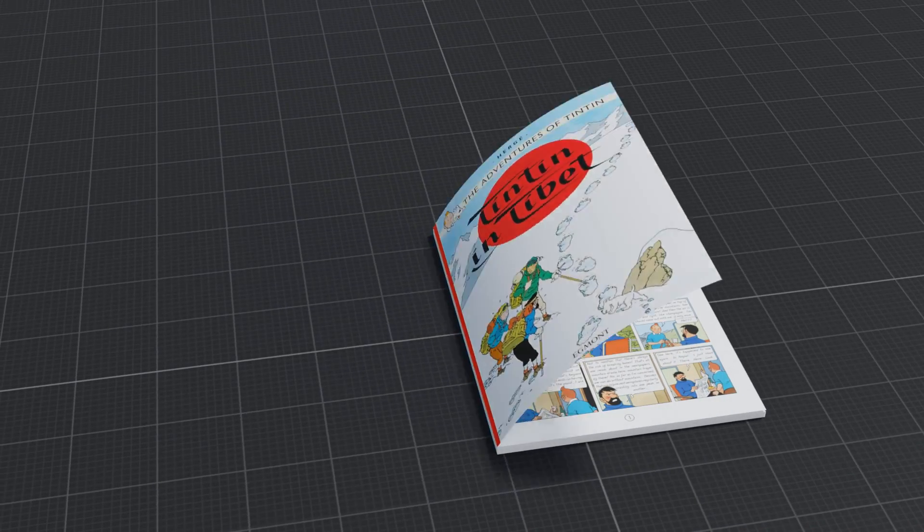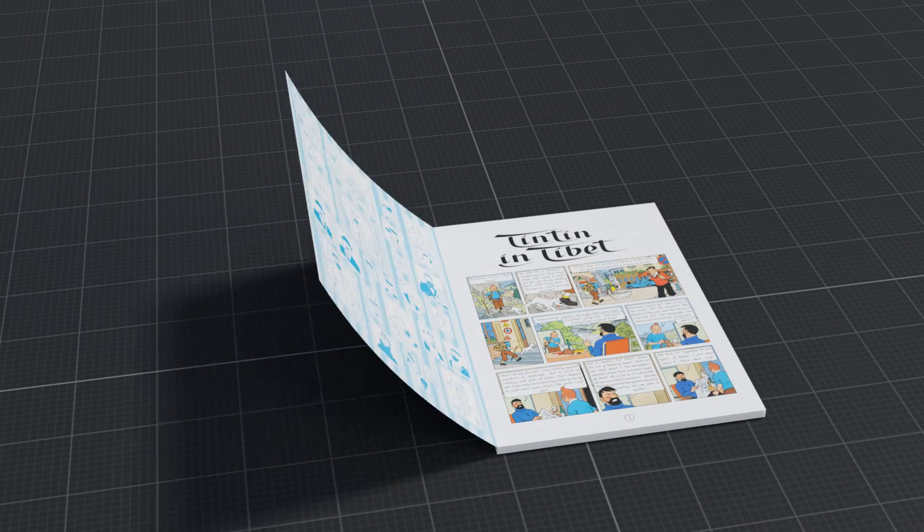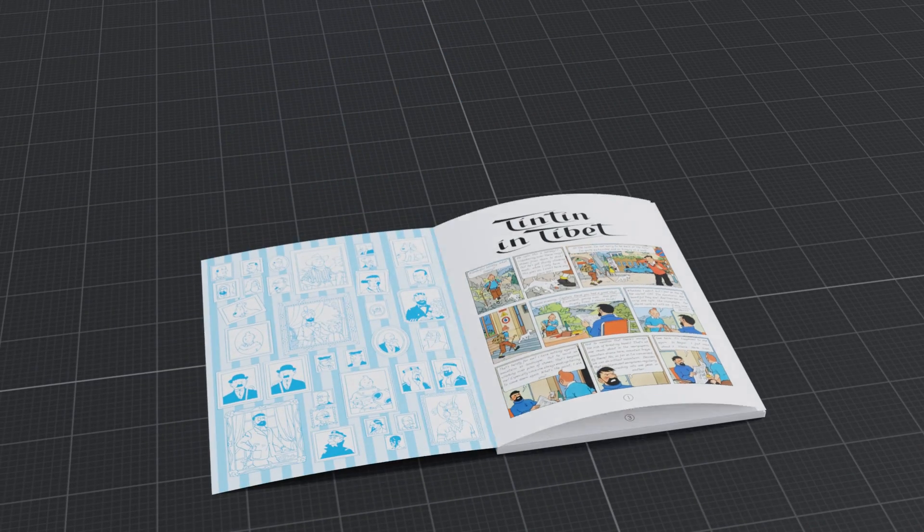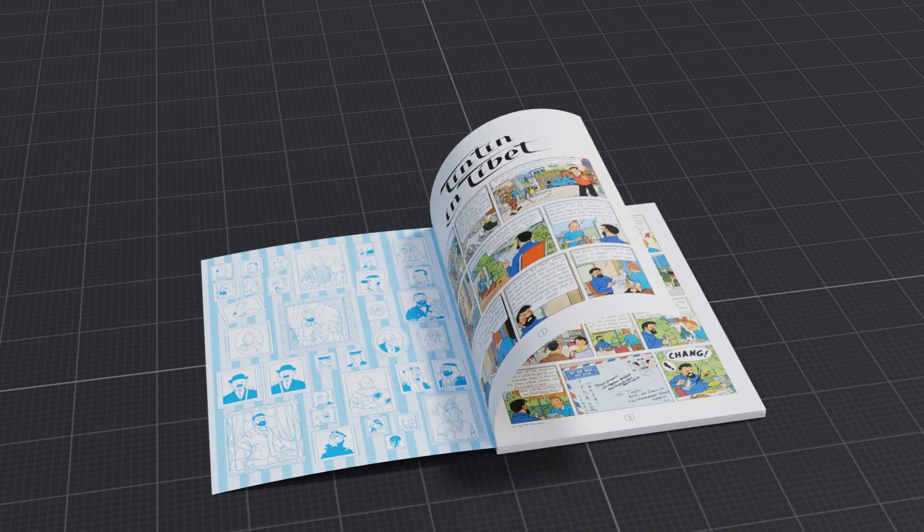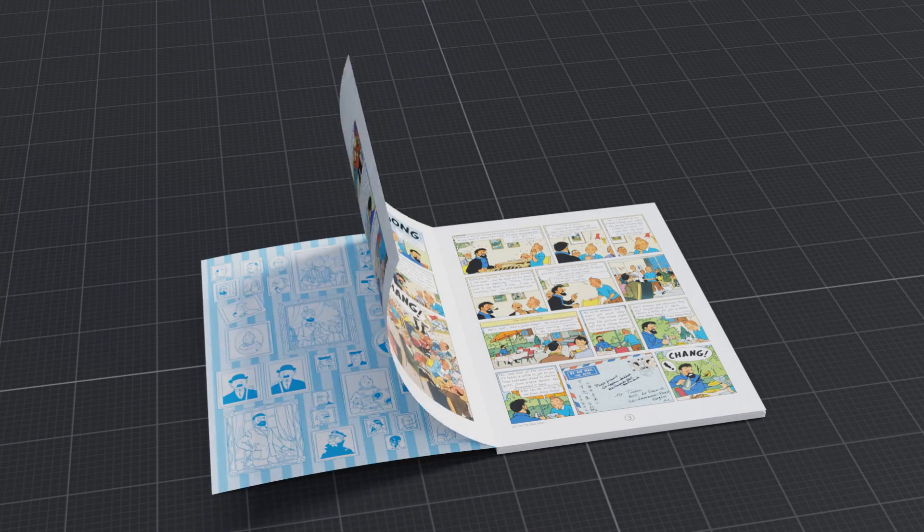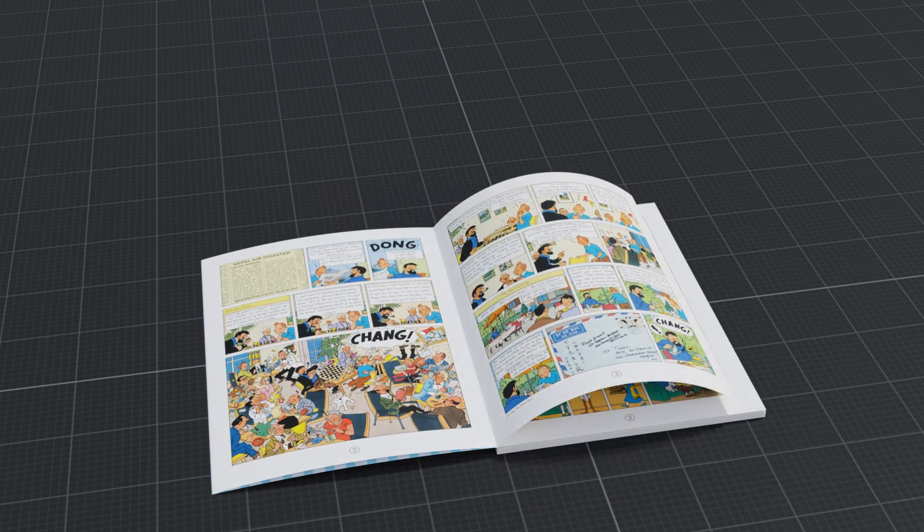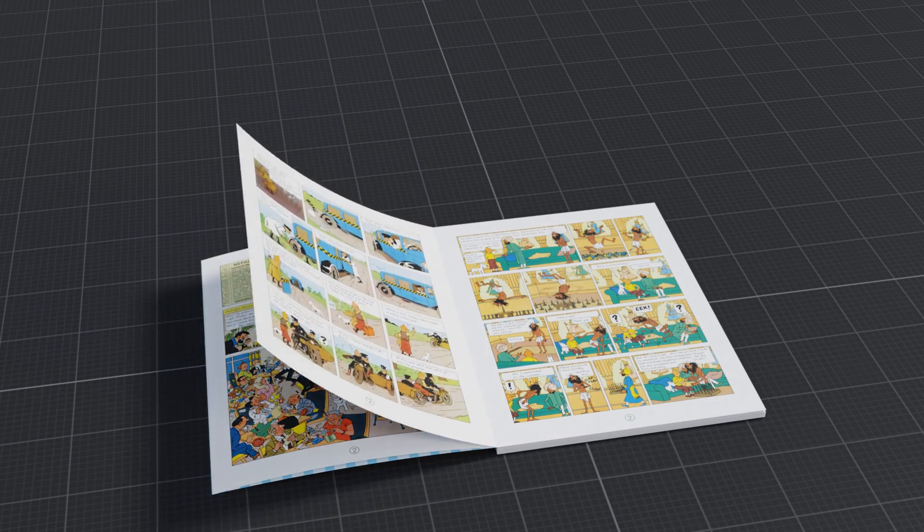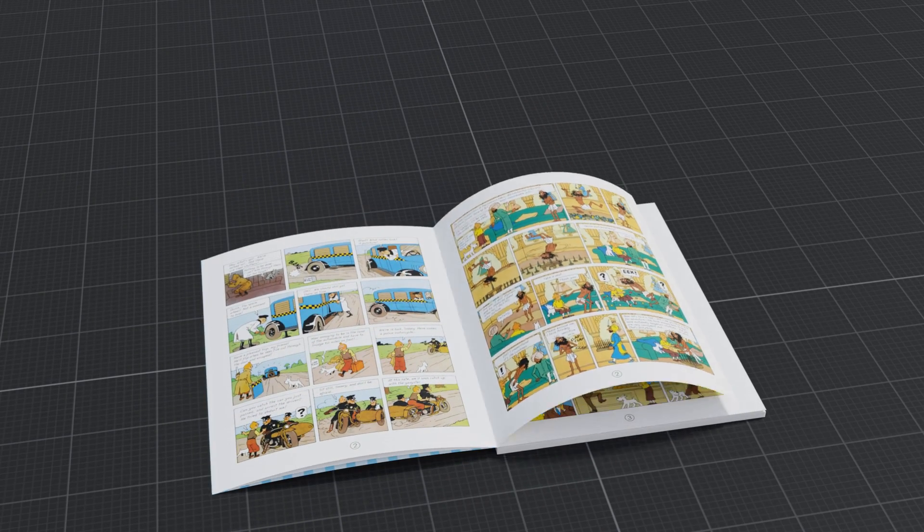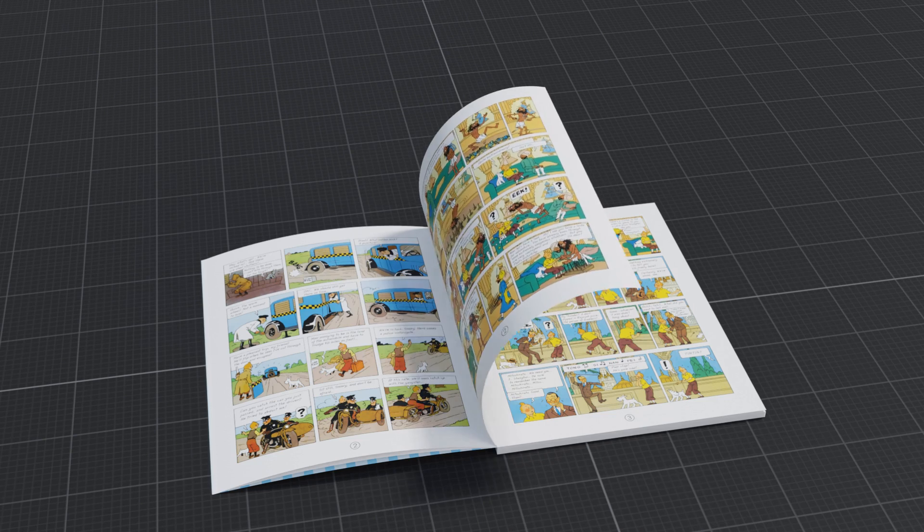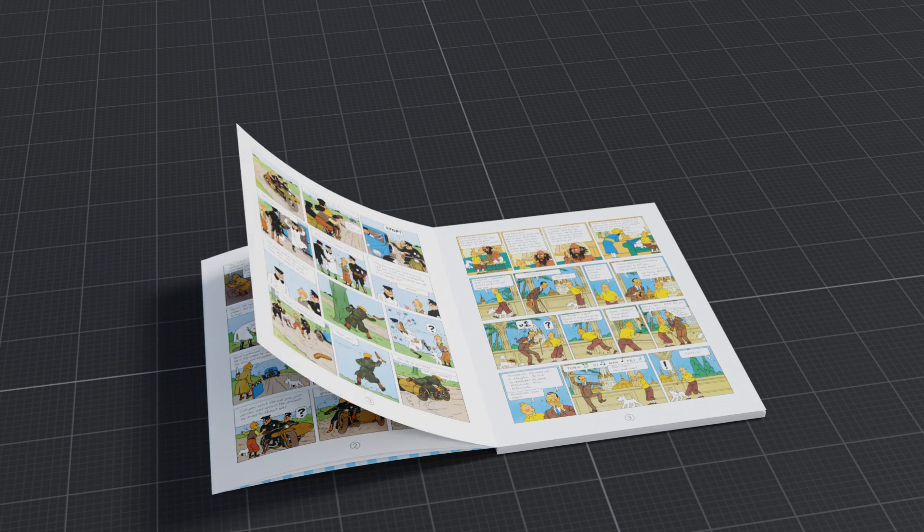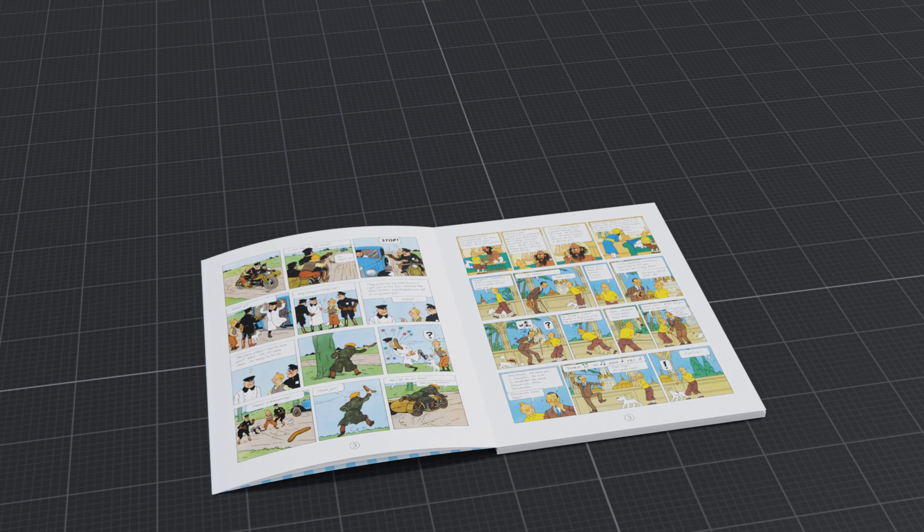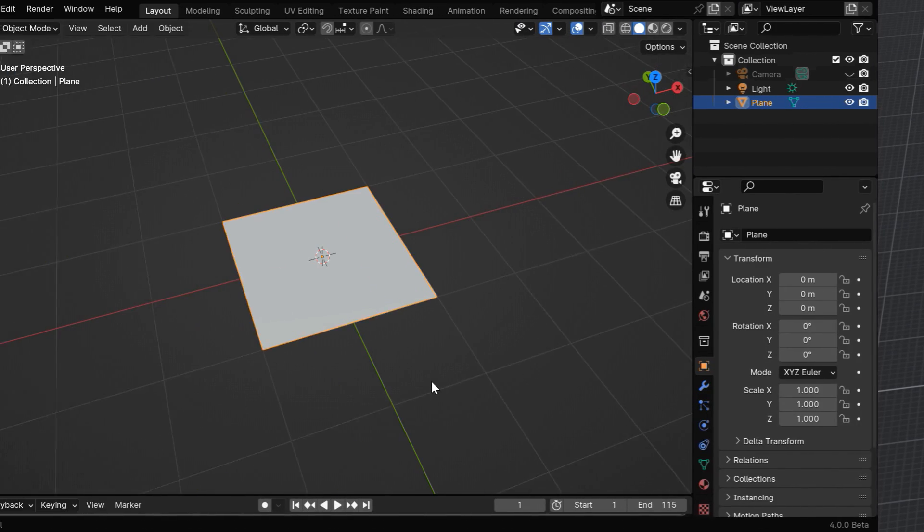In this tutorial, we'll discuss how to create an animation for flipping pages from a book. We'll use very basic and simple tools in Blender to create this animation. This tutorial was requested by one of our viewers, so here we go.